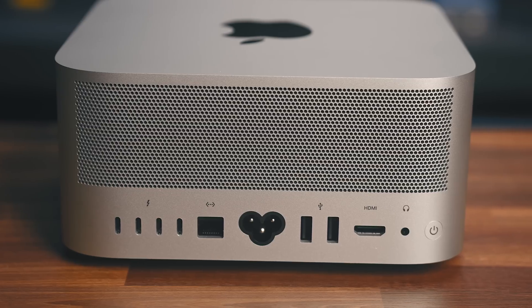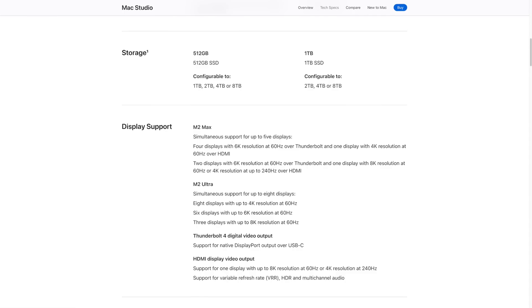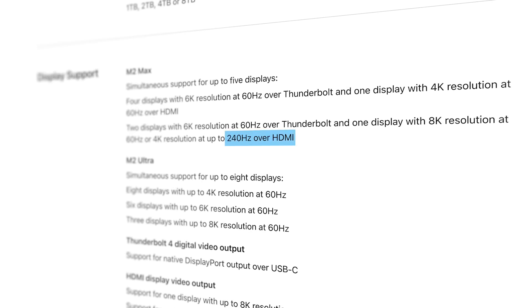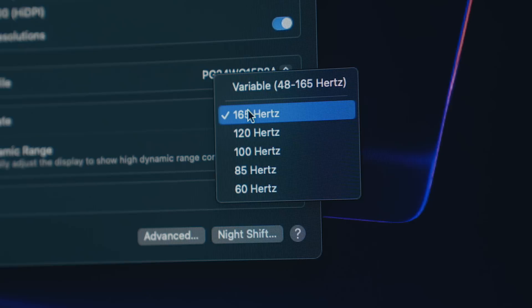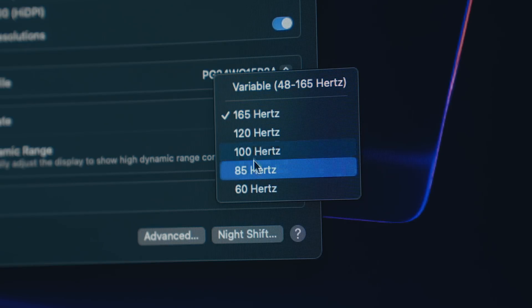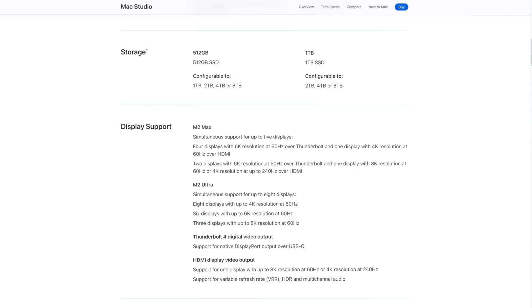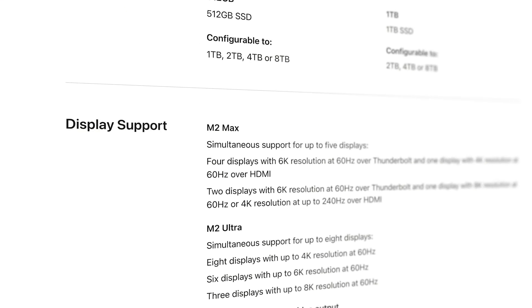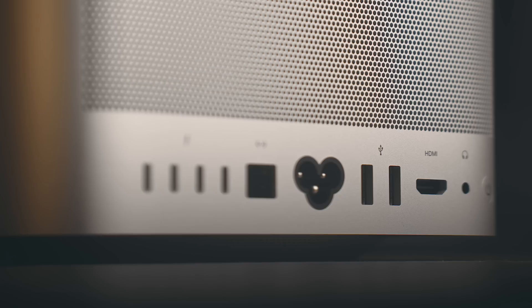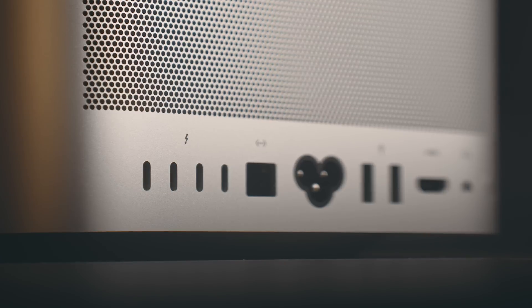The HDMI port in the 2023 Mac Studio can support up to 240Hz over 4K and can now do variable refresh rates, which is going to make a lot more sense for folks with higher performing displays. It's still going to support up to five displays like last year, which makes sense given you really only have five ports that can handle display output, but I doubt that's something that most people are going to be concerned with.